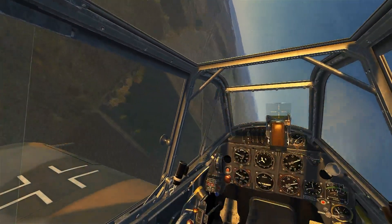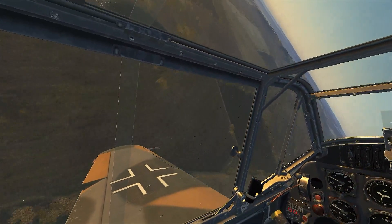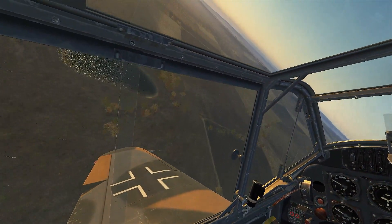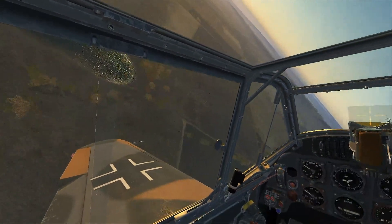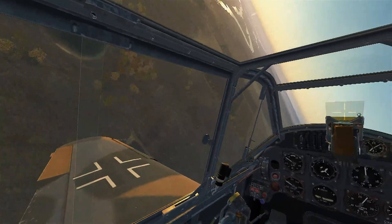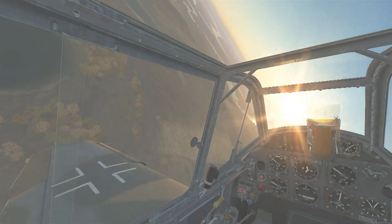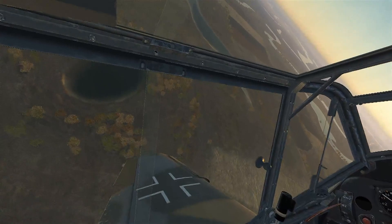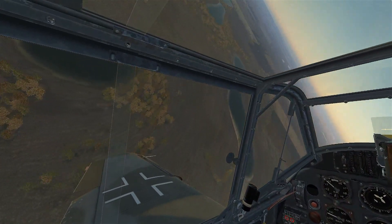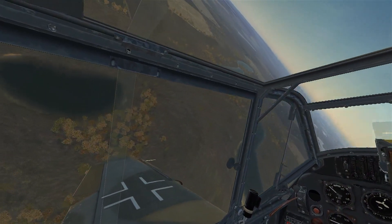Practice flying in circles around a static object like this lake. If you can hold your airspeed, hold your altitude, hold your angle of bank, and have a trimmed aircraft, then you know how to fly an airplane.